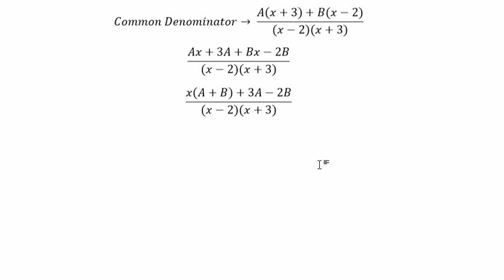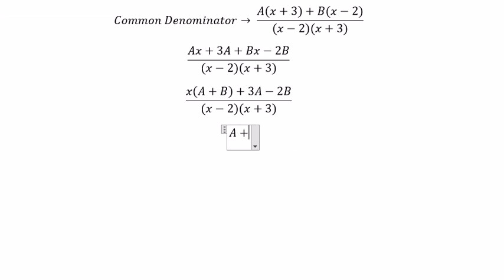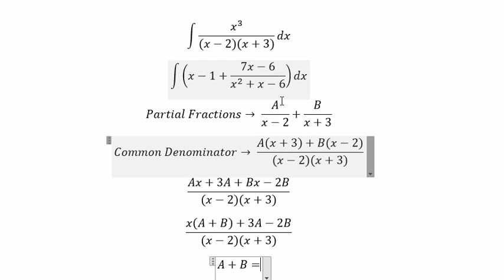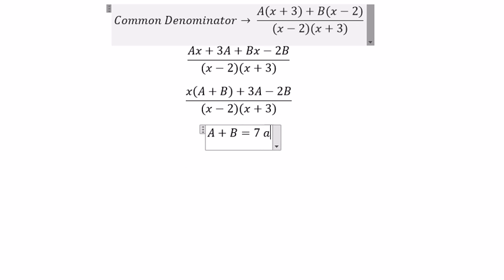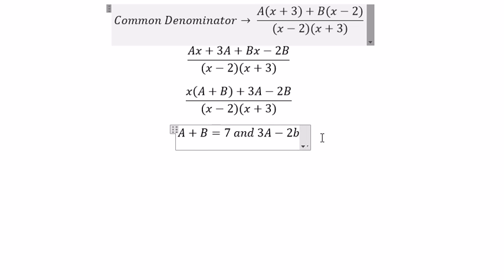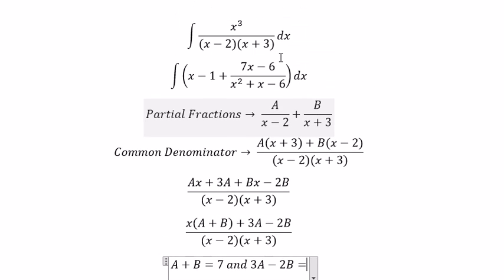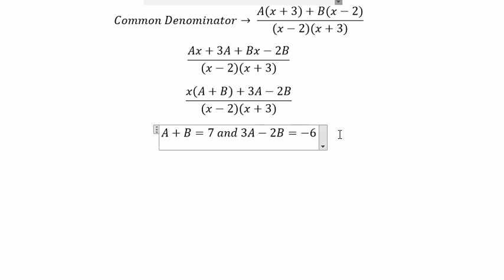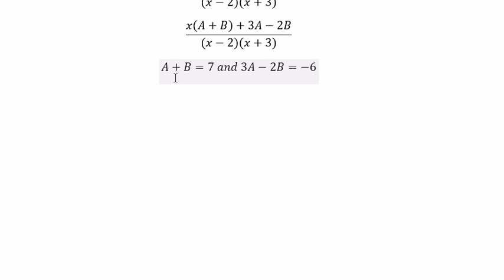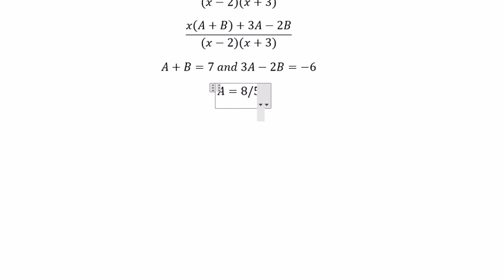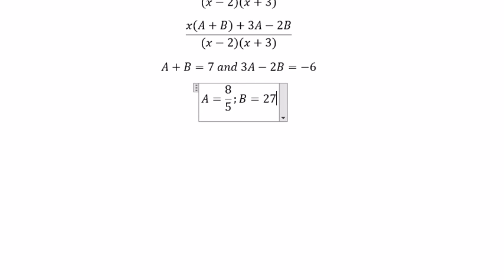So in this situation, you get A plus B equals 7 and 3A minus 2B equals negative 6. So we can find the solution of this equation. You get A equals 8 over 5 and B equals 27 over 5.